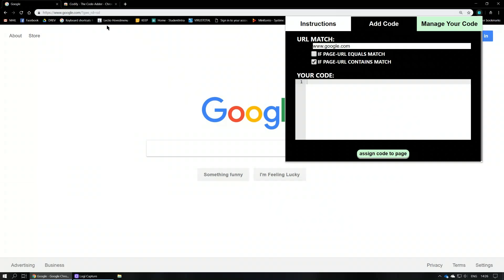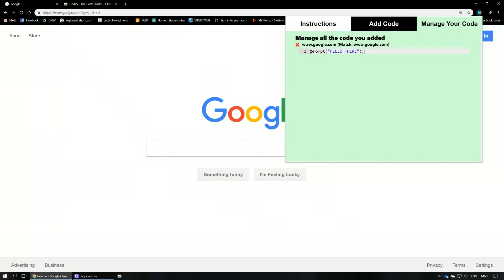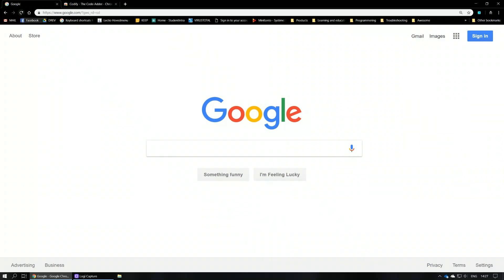You'd have to copy-paste it even with the HTTPS extension. Let's try something very simple — go ahead and write prompt('hello there'). This calls a function called prompt, which prompts you to answer a question in the parentheses. Let's assign this code to the page by pressing the button, and if you go to 'Manage Your Code' you'll see this piece of code has been added to google.com.